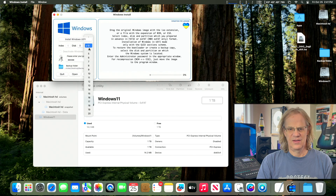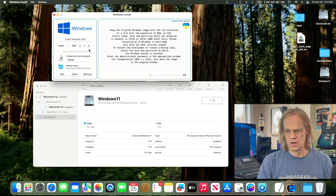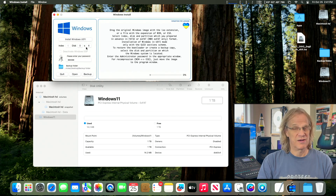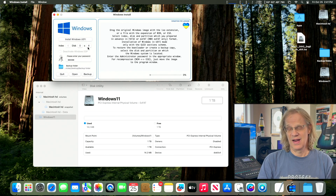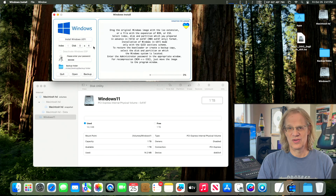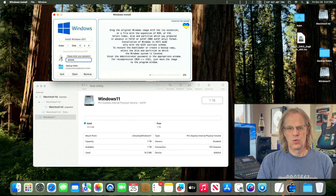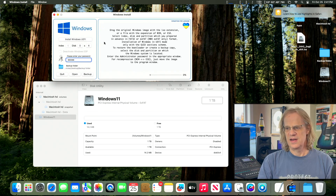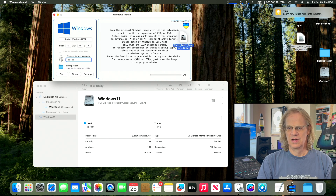We want to come up to the Windows Install app and select disk 0s4. That's important because it's going to erase whatever you set that to — it will reformat our exFAT partition to NTFS, which is what Windows needs to boot. Then we're going to drag over our Windows ISO file from the desktop.